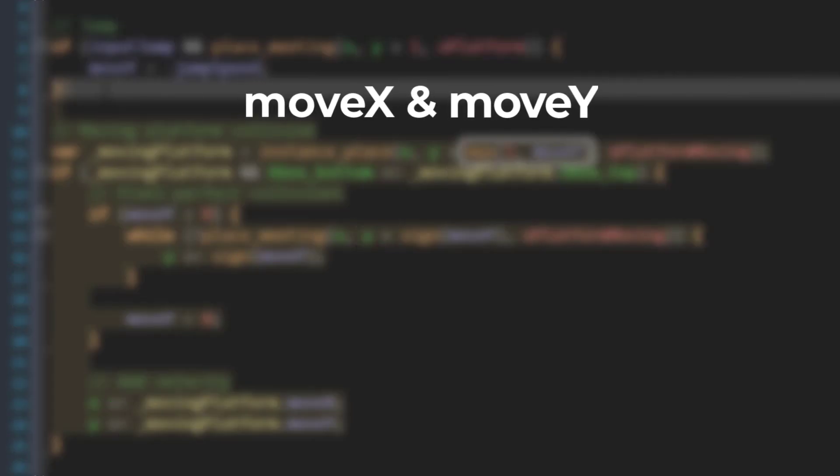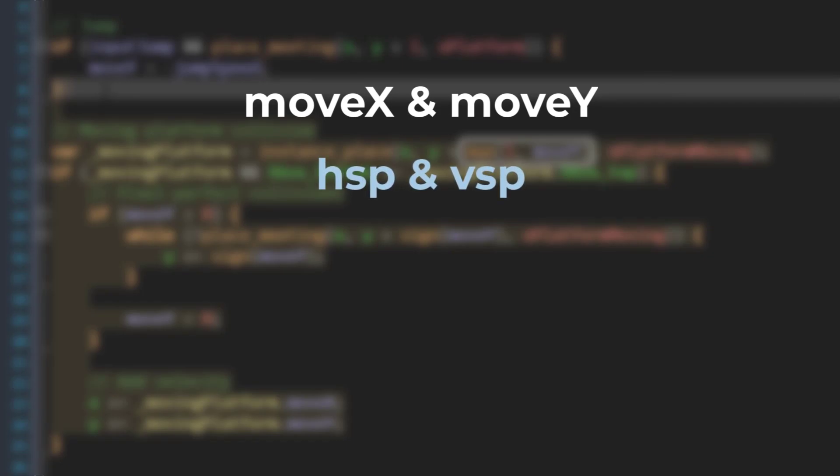By the way, in my code I'm using the variable names moveX and moveY, but in your code they may be HSP and VSP, or something else. These are basically the movement speeds of the instance for the current step.